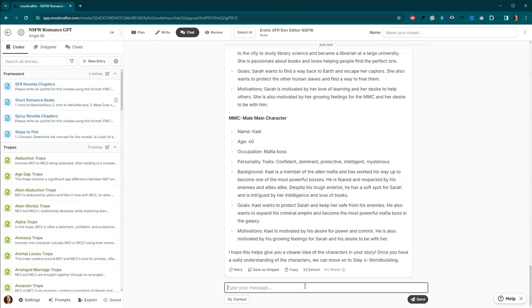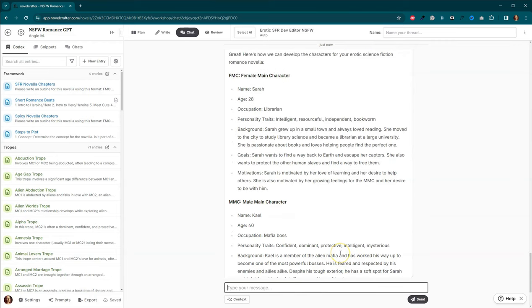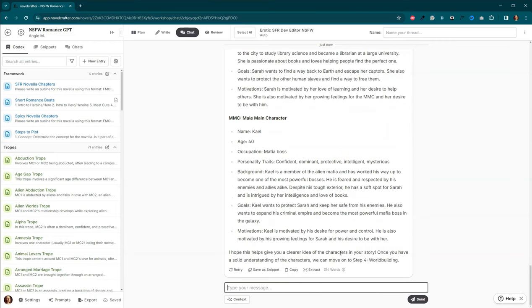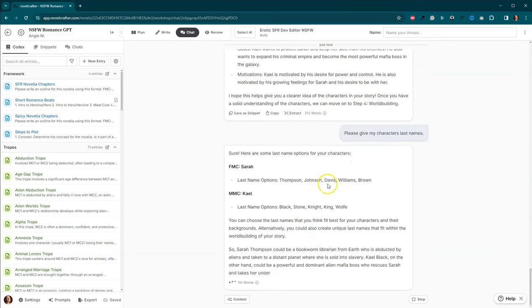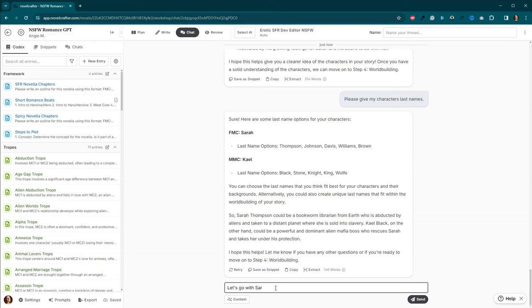Please give my characters last names. So it actually gave us some options. Obviously, I don't want to name her Sarah Thompson because Thompson is like one of those AI names. We will. Let's go with Sarah Davis. Yeah, we'll call her Sarah Davis. And Kale's an alien. I don't understand why his name is going to be Kale Knight or Kale King. That's just silly.